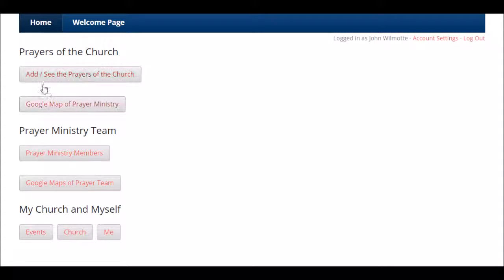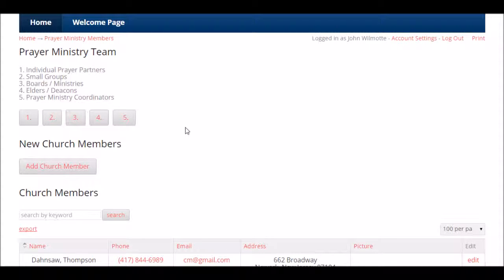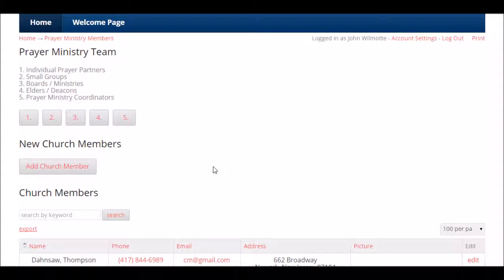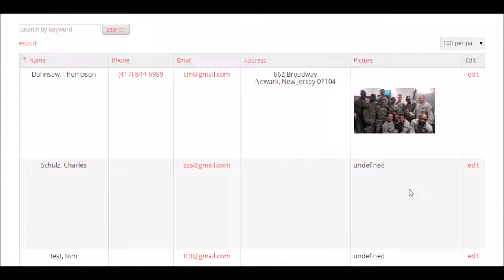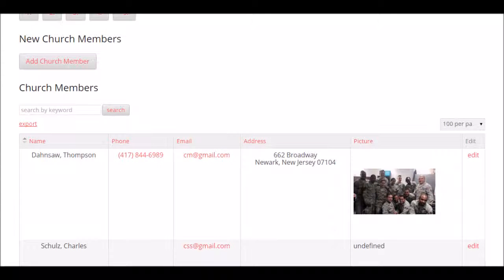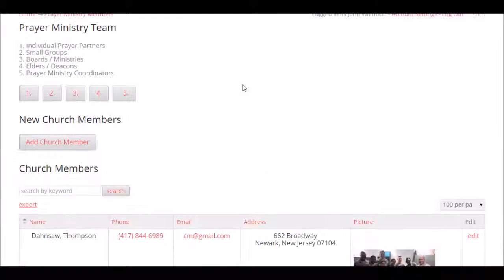Then here is our prayer ministry team as well as our church members. If you want to know who is on the prayer ministry team, click the third button. There are different roles: individual prayer partners, small groups, boards or ministries, elders or deacons, and prayer ministry coordinators — which is what this video is focused on. We can also have church members who want to know about the prayer ministry but not necessarily sign up to help specifically. As people upload their pictures via URLs, you begin to get a virtual, real-time church directory.